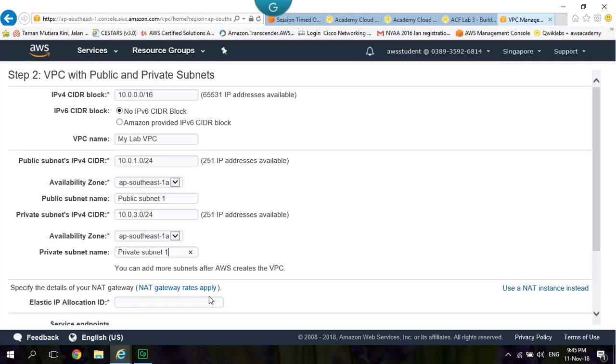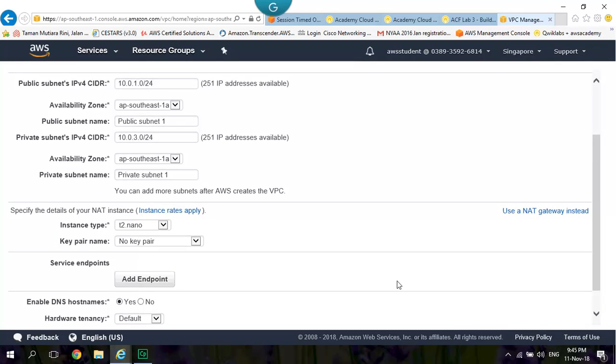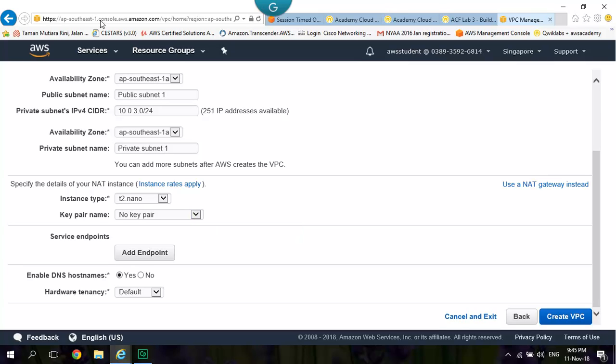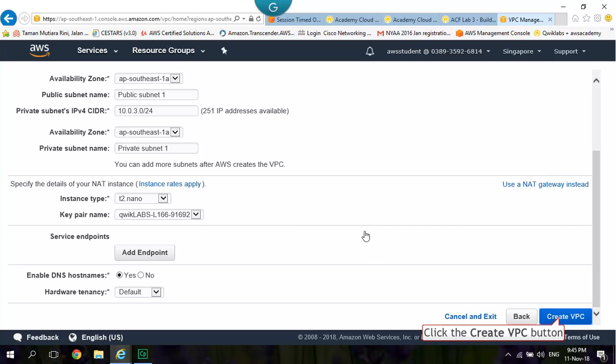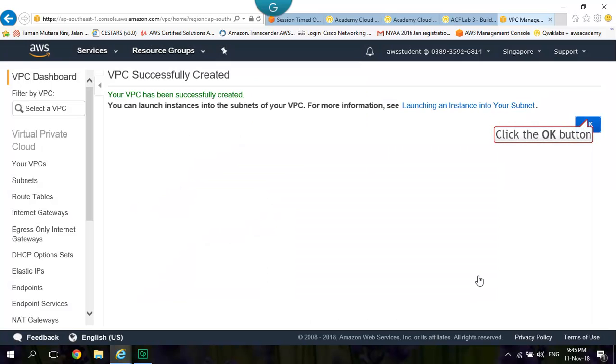For Elastic IP Allocation ID, choose Use NAT Gateway instead. The Key Pair: Change to Quick Labs L166-91692. Click Create VPC. Wait until Running NAT Instance Finish. You will see the message VPC successfully created.